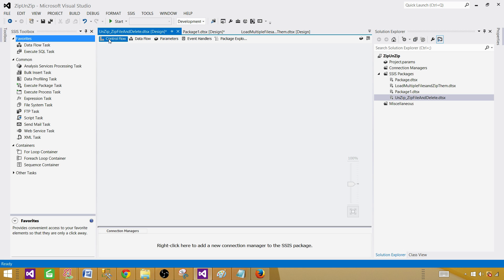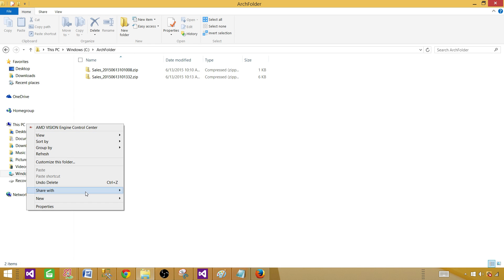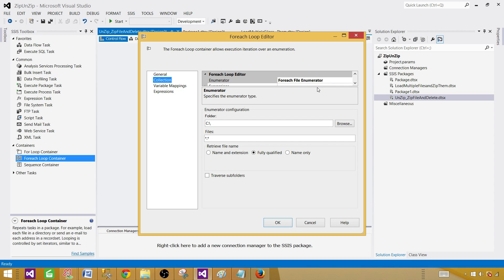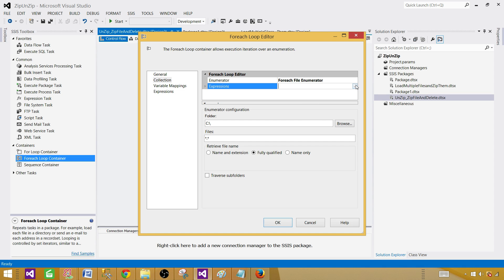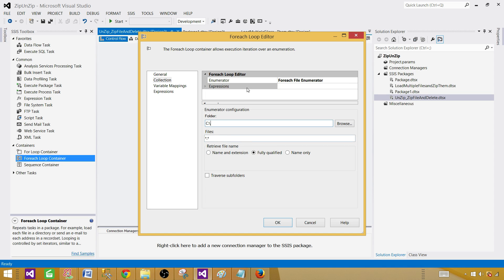Let's go back to the control flow and use the For Each Loop container, since there could be multiple files in the archive folder. We are only interested in getting the dot-zip files. Open the For Each Loop container, go to Collection, select For Each File Enumerator, then select the directory using your parameter or variable — in our case we have the archive folder. I went to Expression and set the directory equal to the package parameter. I don't want to hard-code it, because when moving the package between environments I can change the parameter value using configuration without modifying the package itself. Set the file filter to zip.